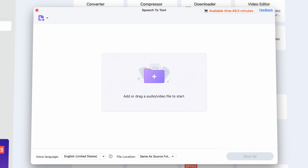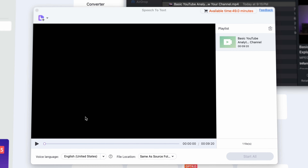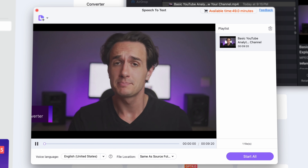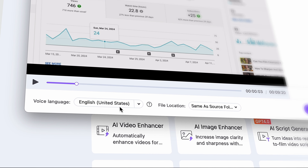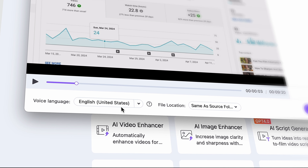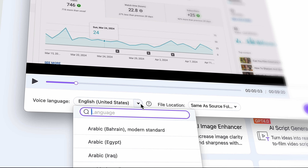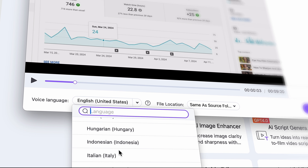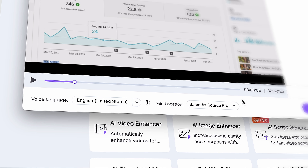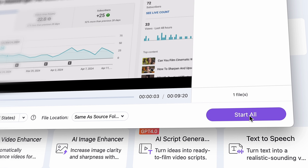Here you can import all of the audio and video files you'd like to convert into text. Down here, choose the language of the contents and then an output location for your files. Then start the process.